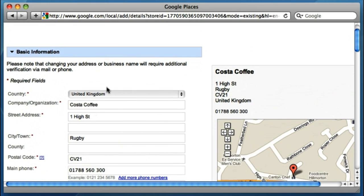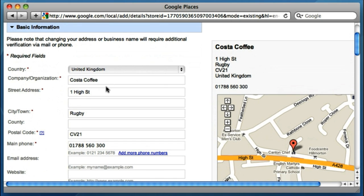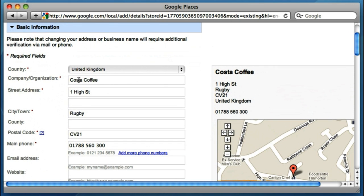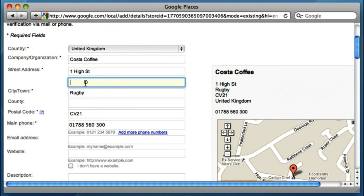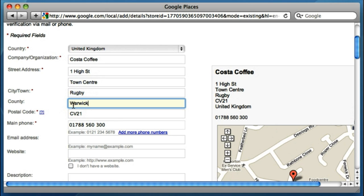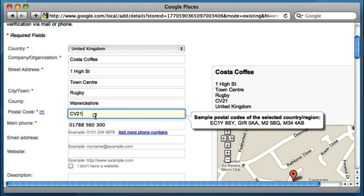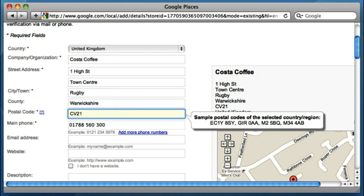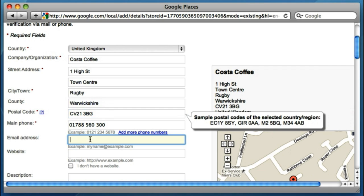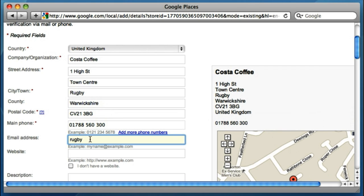Now that we've asked to edit the information, we're going to request our changes. United Kingdom, Costa Coffee — I could put Town Centre in there. Town Centre, Rugby. The county's missing for some reason — Warwickshire. Got an incomplete postcode, so CV21 3BG. Phone number's correct. I don't know what the Rugby Costa Coffee email is, but let's just pretend we do — rugby@costa.co.uk.